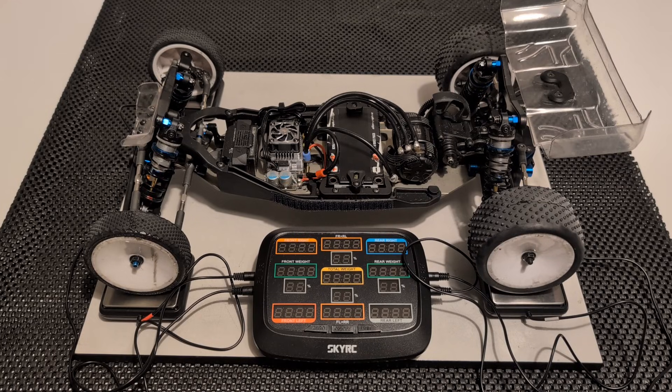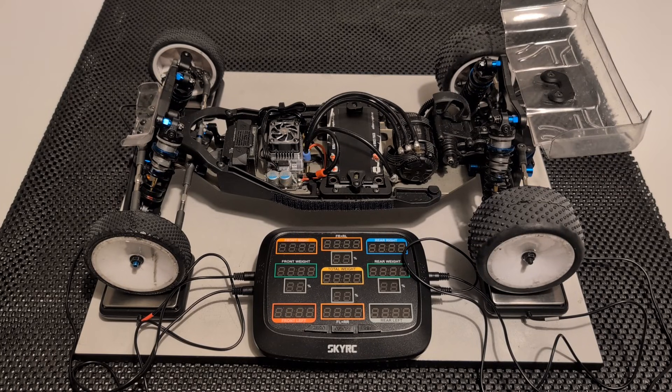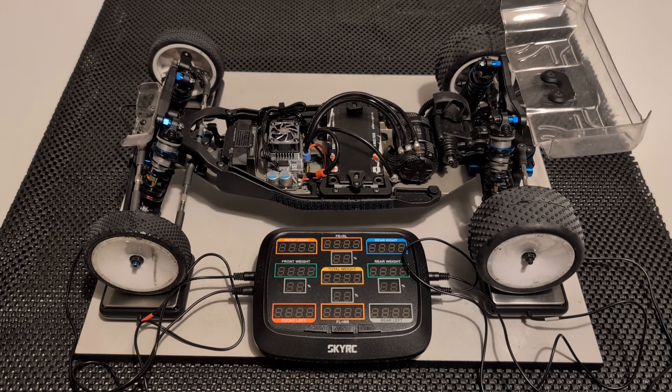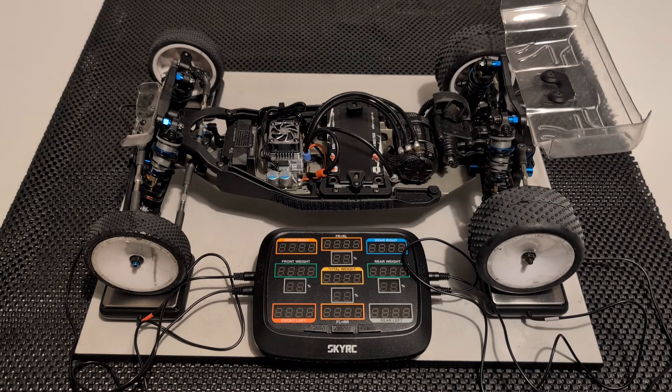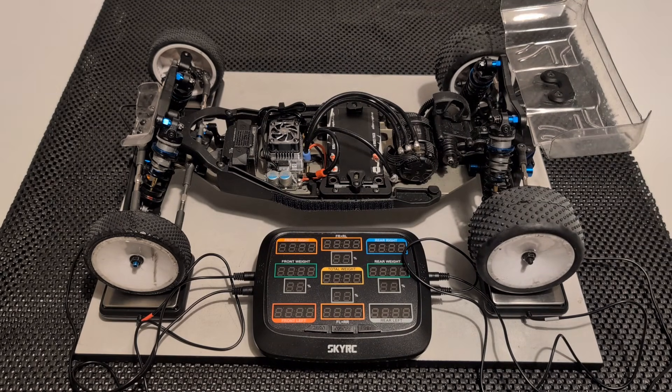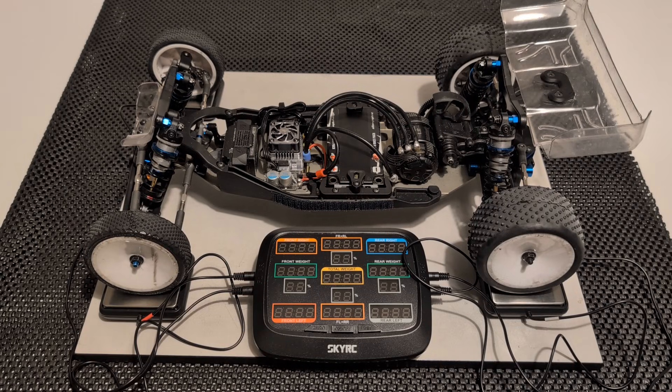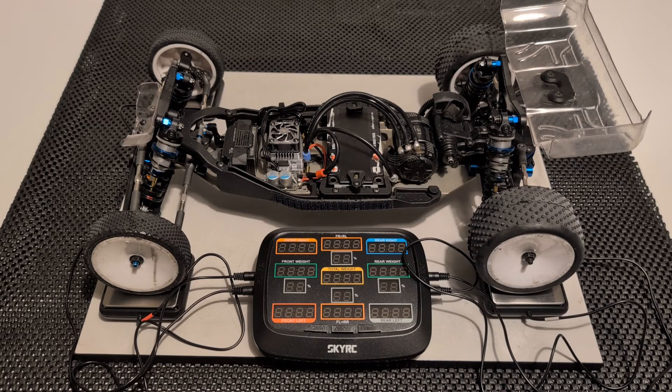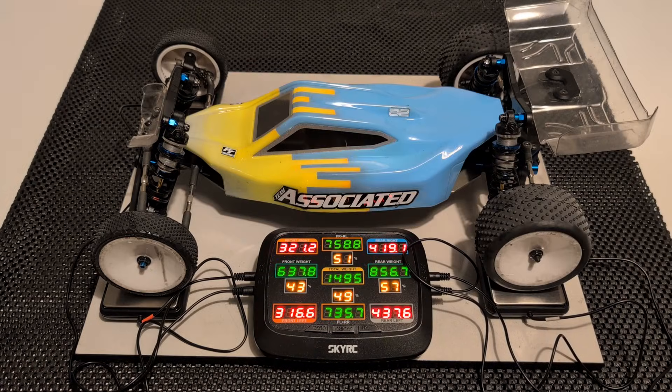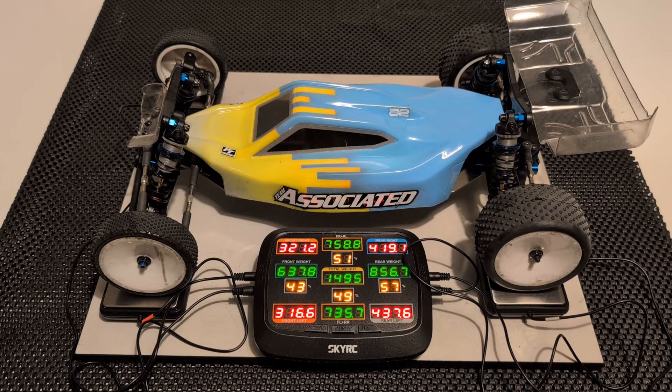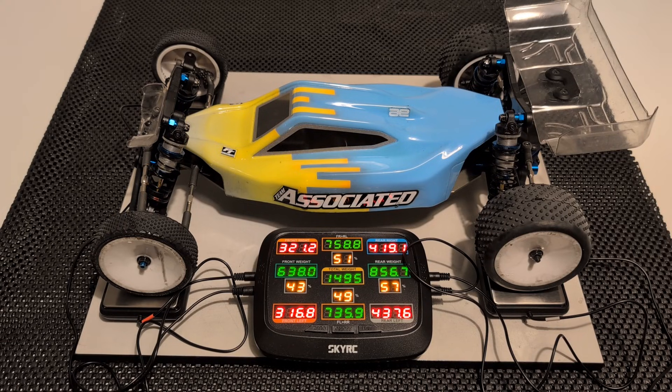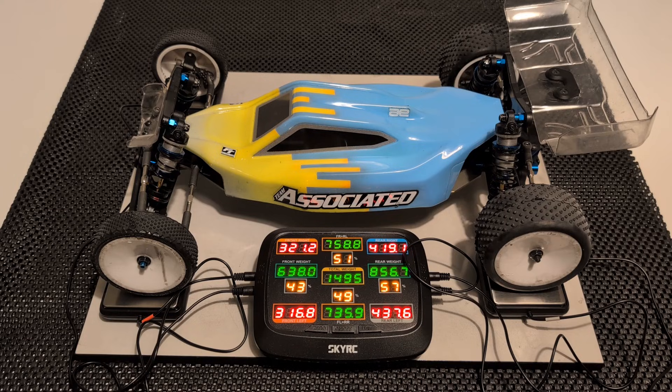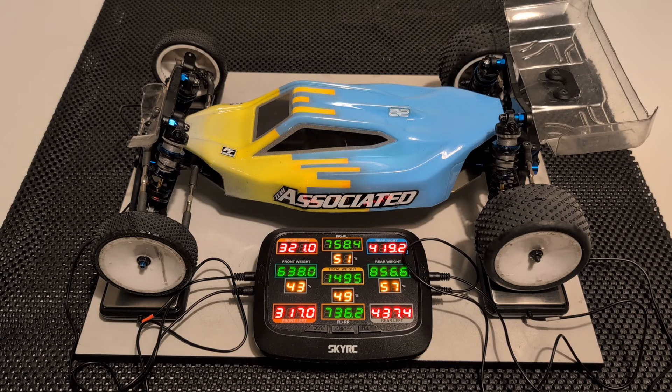We'll just hop in our time machine now and check the corner weights on the B7. This is my carpet car with fairly standard electronics and nothing particularly unusual about the setup in terms of weight so we'll see what the weight distribution and total weight is like for this buggy using the five gear gearbox. So with the five gear that's coming in at 1495 grams with 57 percent of the weight on the rear axle, 43 percent on the front.